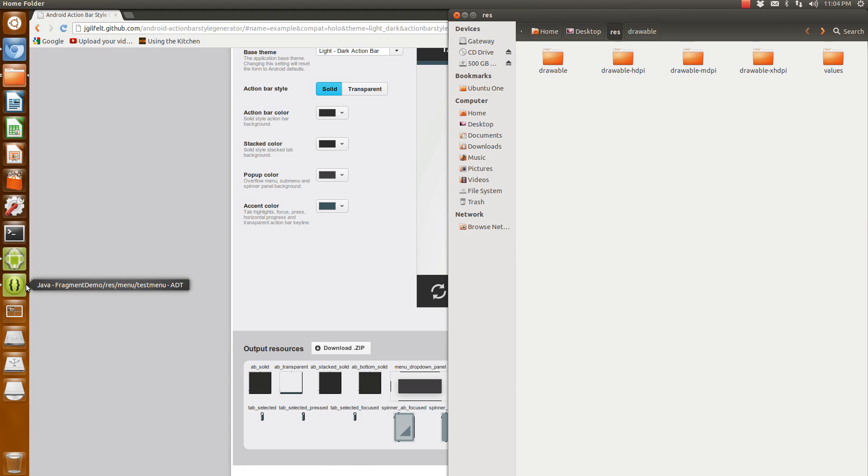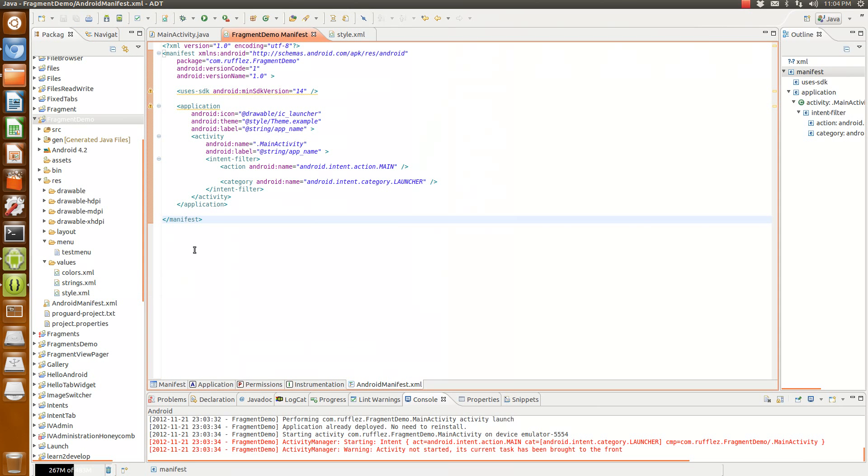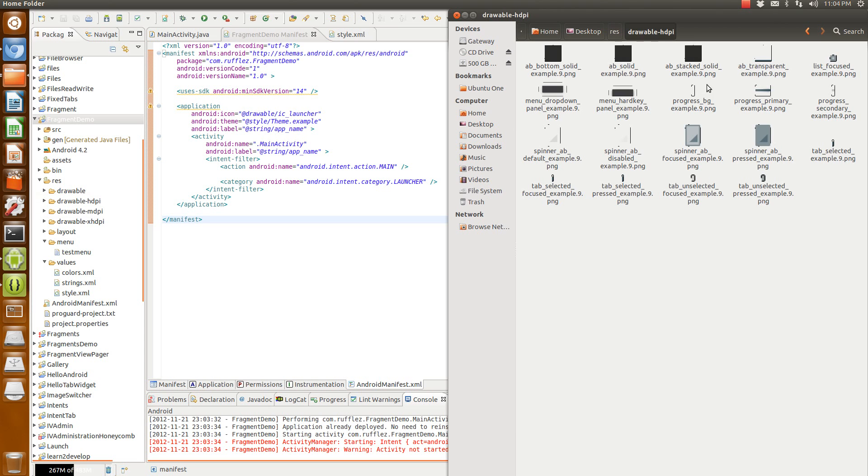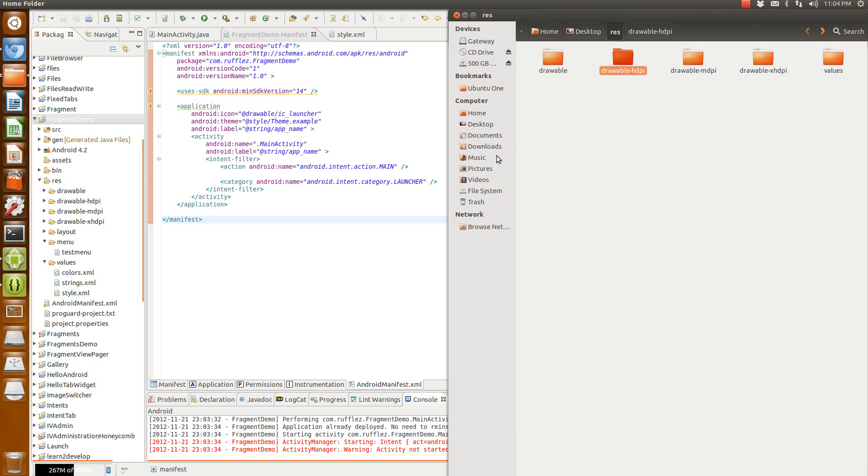What you're going to do is just copy and paste them. Just drag and drop them, or drag the files on the inside and drop them over into the files in your Eclipse.